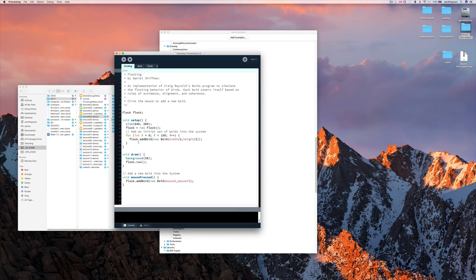Create the flock. We've got a new flock there, and we're gonna add 150 boids into it. And we're gonna put them all in the middle.